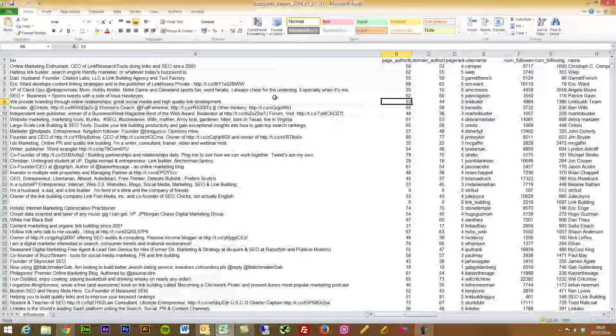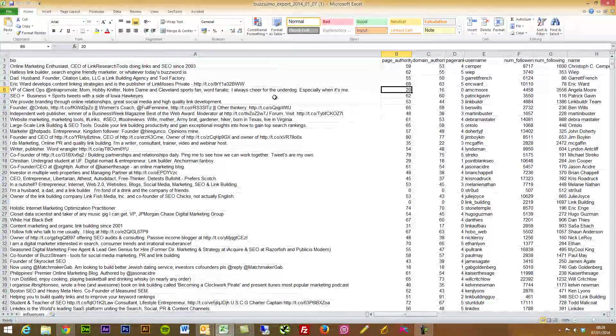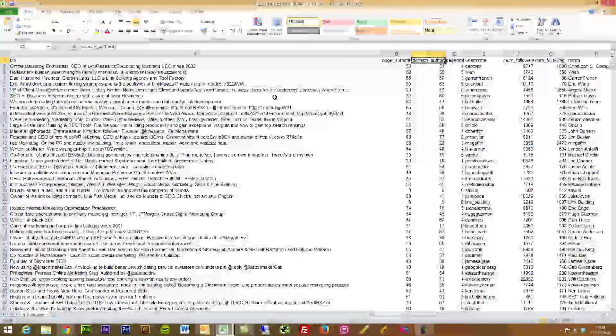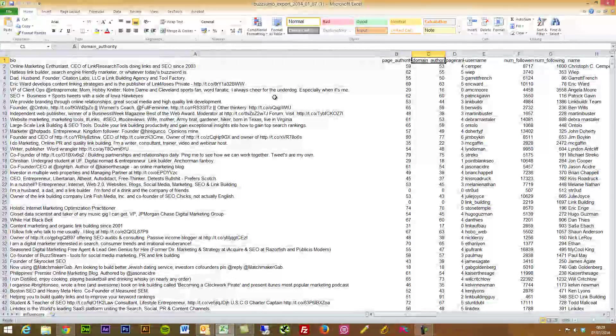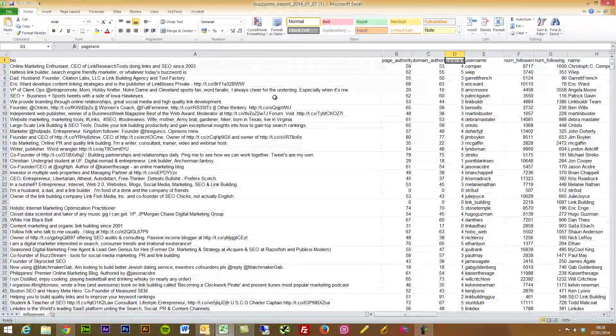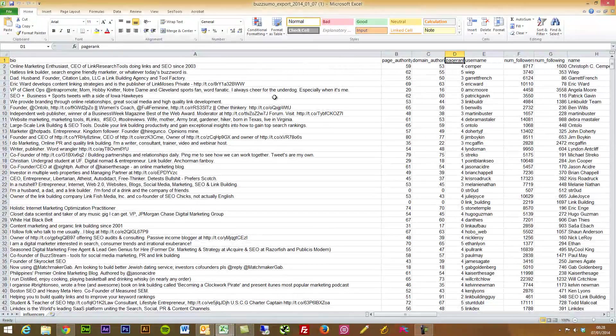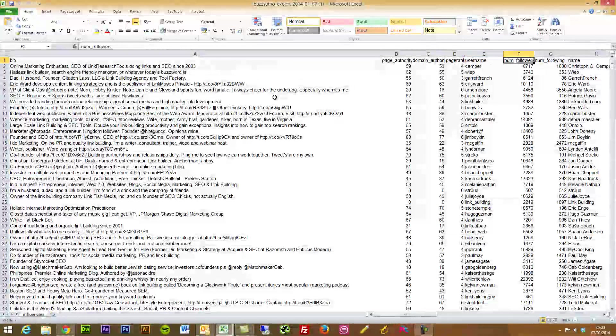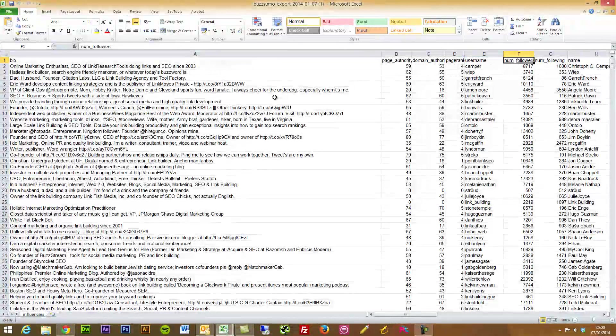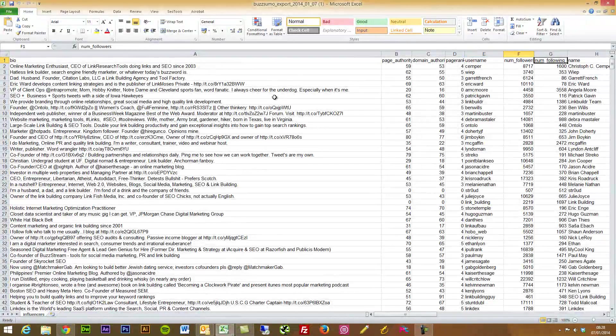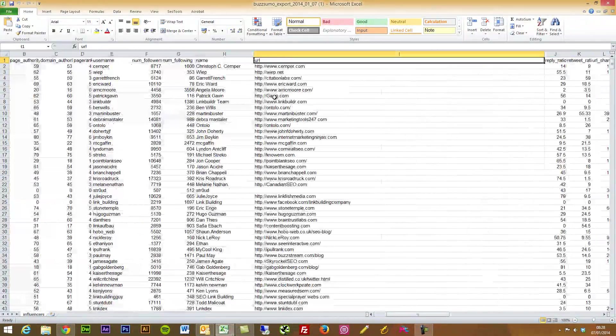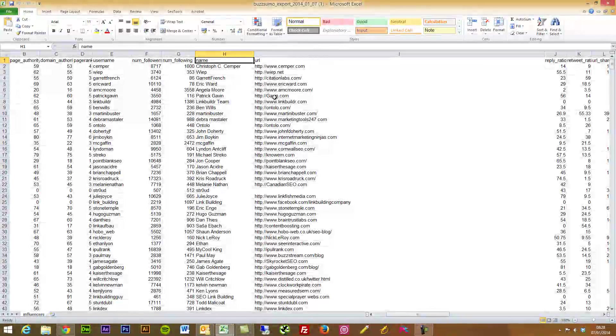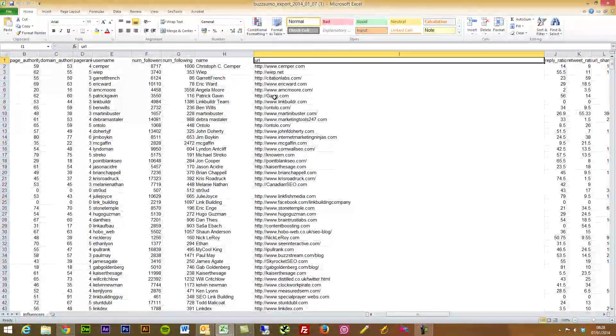Their Twitter username, number of followers and number of people they're following, their name, the URL on their site. So really, I mean if you use the SEO tools plugin for Excel you could go in here and grab even more metrics from the URL.